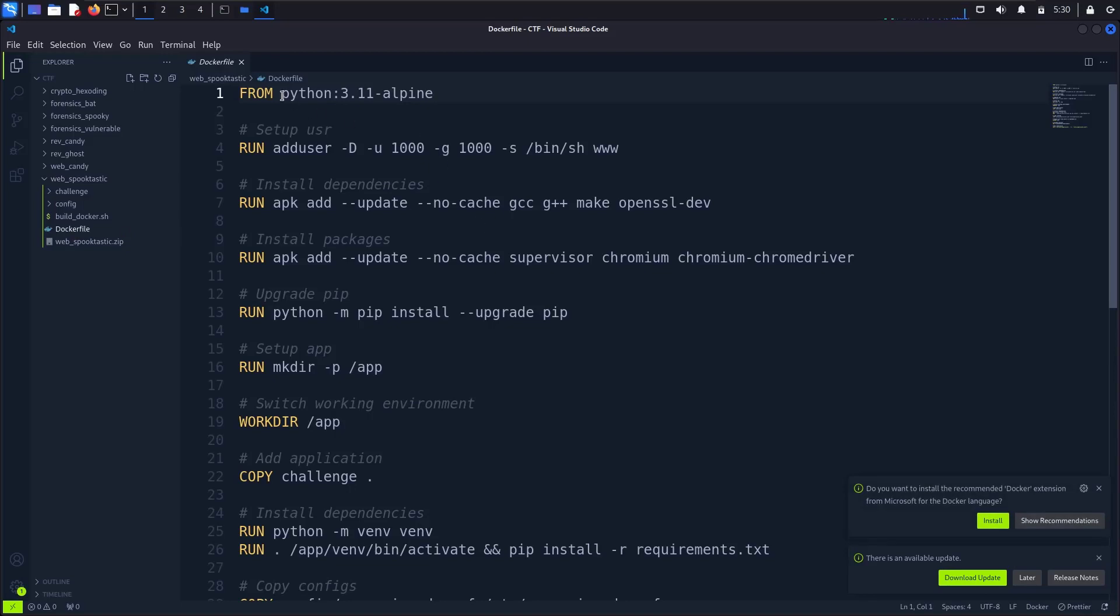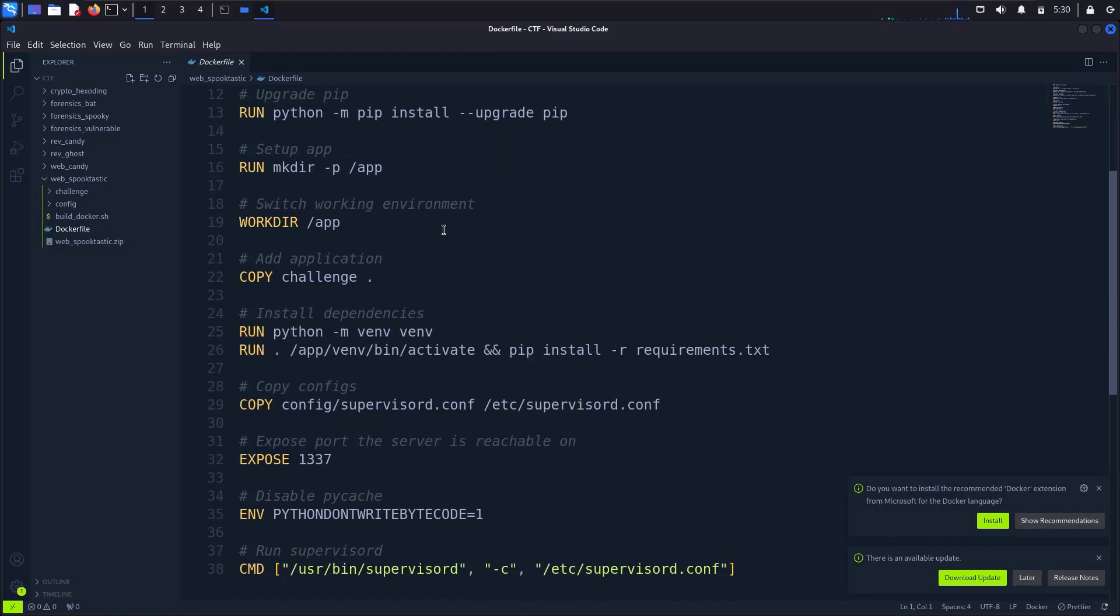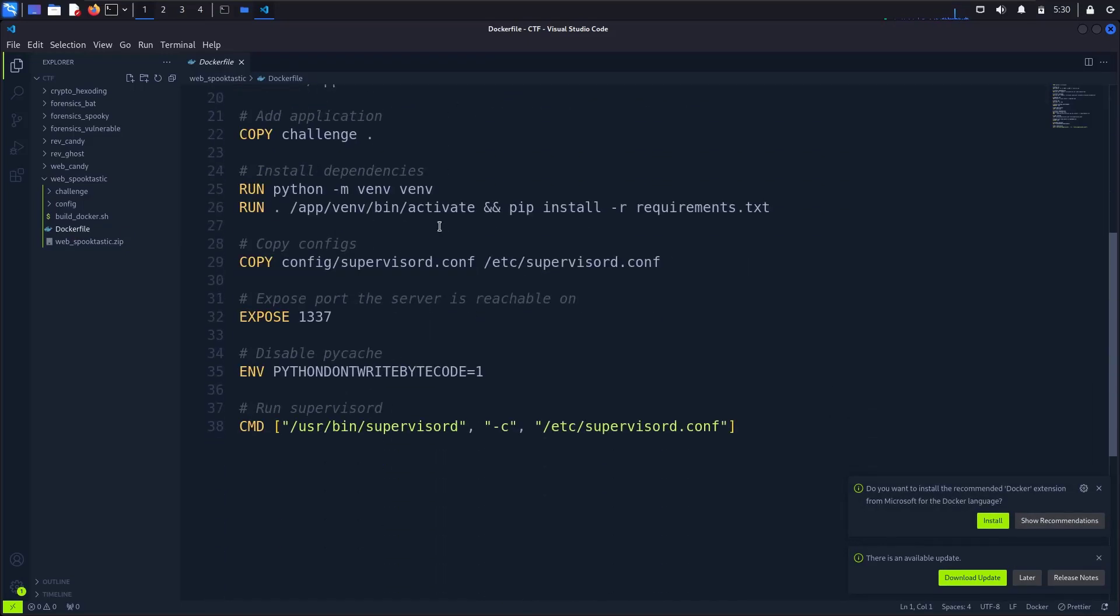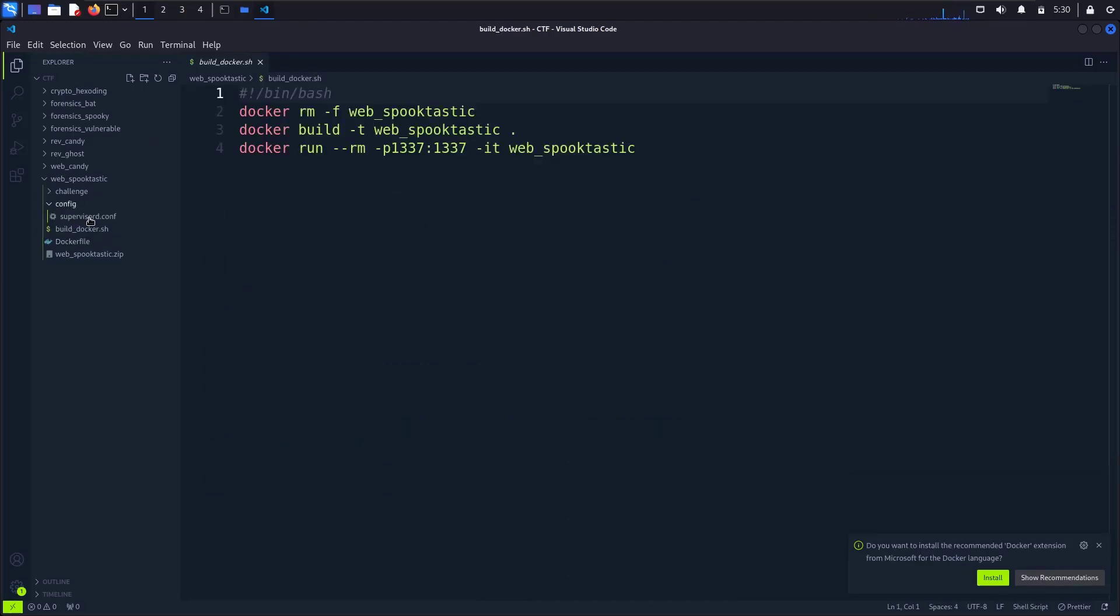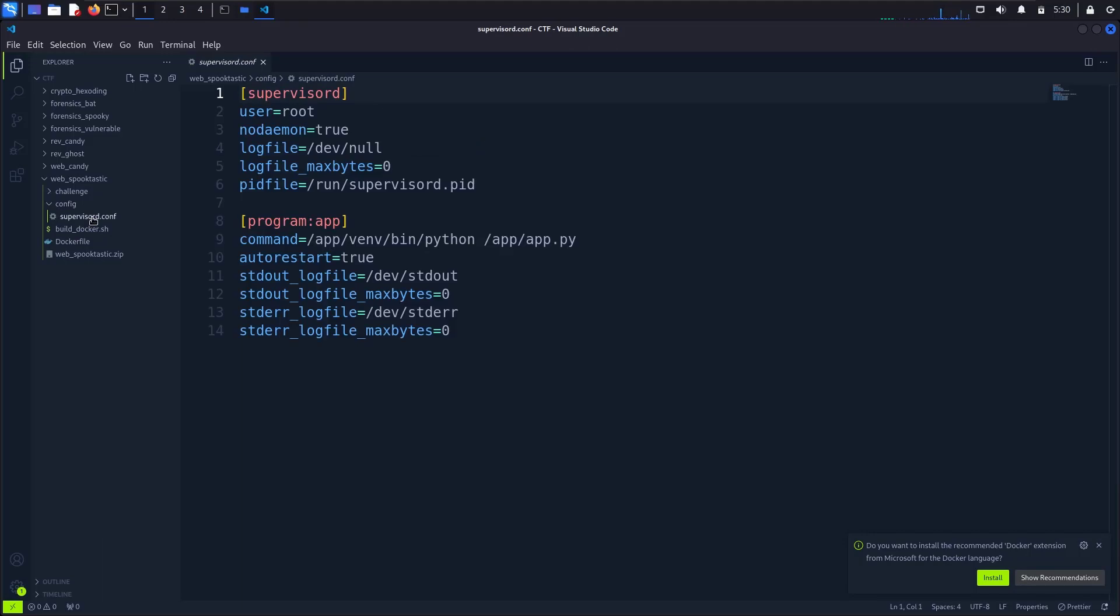When we go into the Dockerfile, it's Python Alpine. And in config, let's see, the log file is /dev/null, okay.